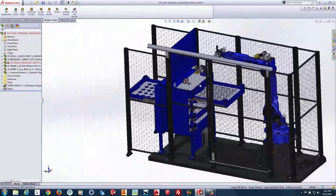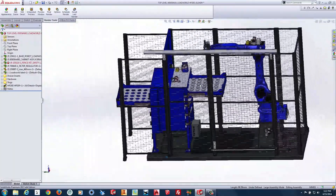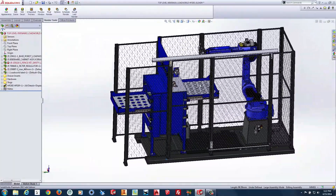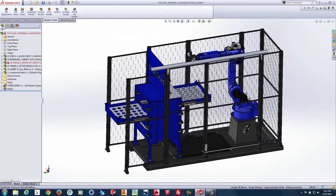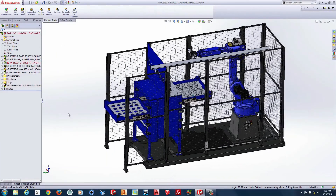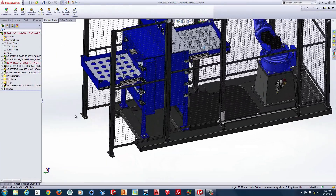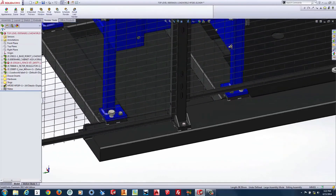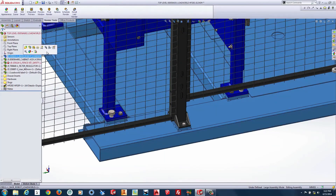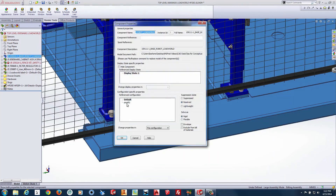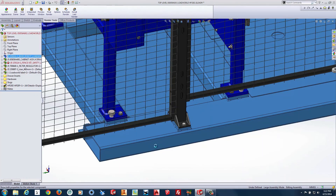So let's start by simplifying the base. We are going to zoom in and remove the weld bead geometry. It is not a weld simulation so we don't need to see the beads.